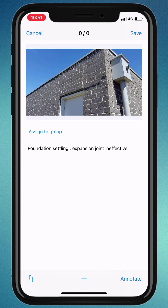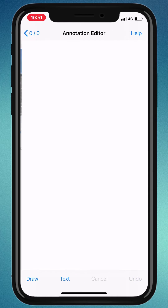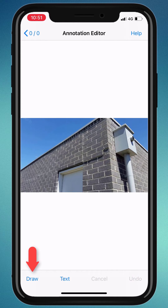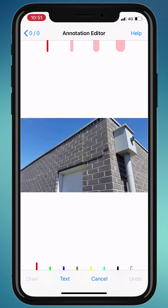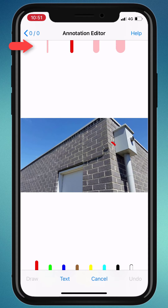To emphasize a detail, click the annotate button. The draw option will help you to add arrows, lines, circles, ticks, crosses, and polygons. Just pick your color, line size, and start drawing.